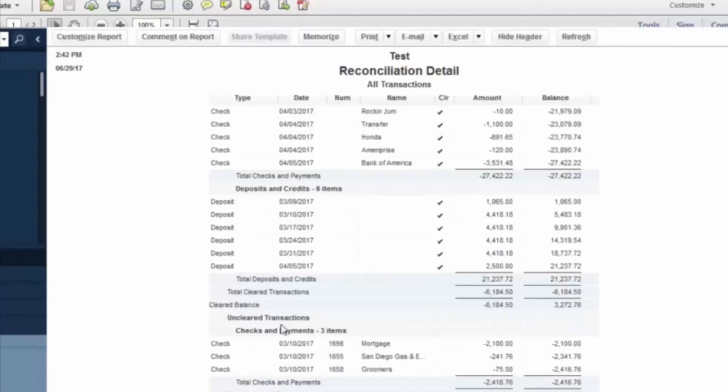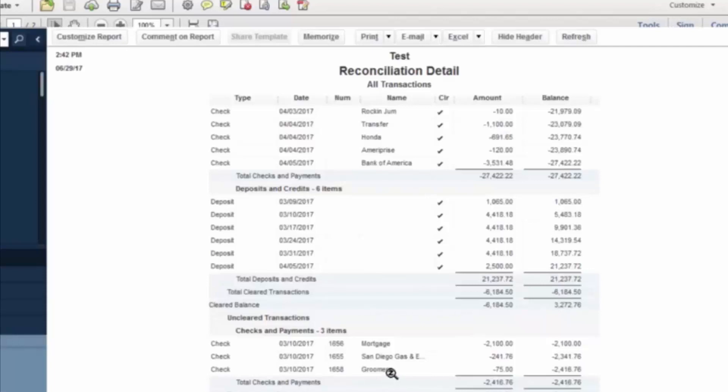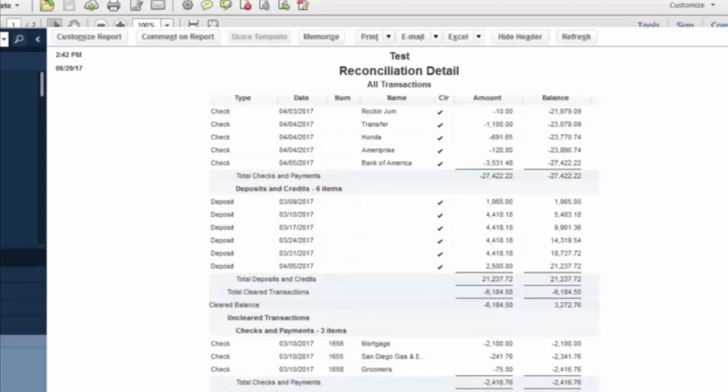Another type of unclear transaction that could occur in some companies would be a deposit in transit. And what this is when, if it's a particular company, they have cash that they receive every day from their daily operations. And they take that to the bank and deposit it, or they send it through some sort of armored courier service. There will be days at the end of the month, say the last few days,